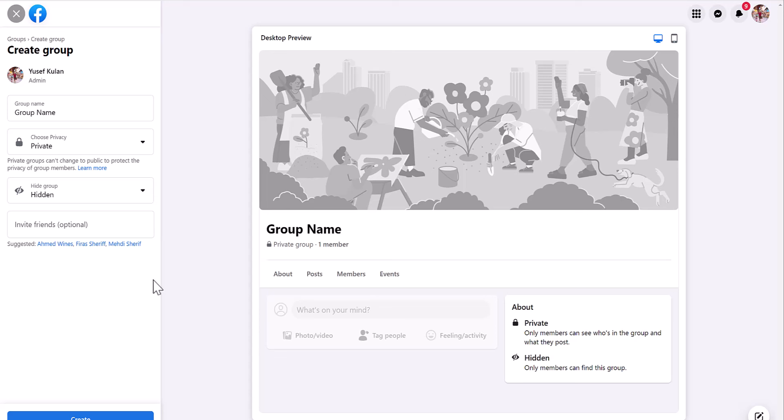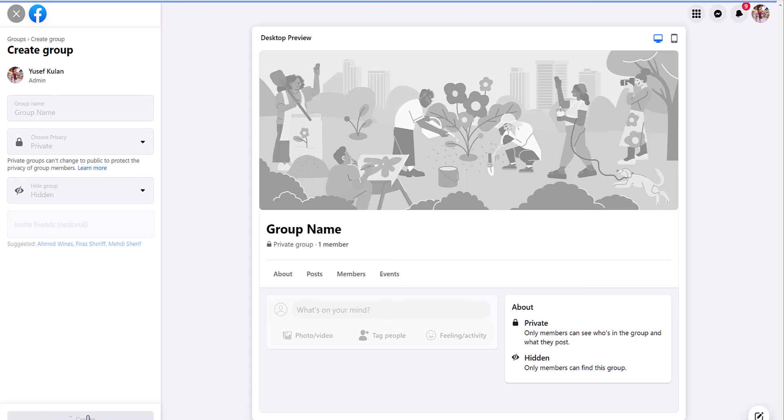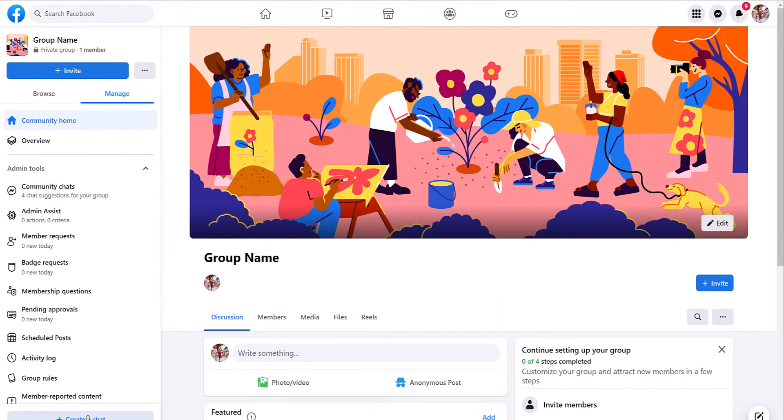And after that, you just create a group. And now you have successfully created your private Facebook group.